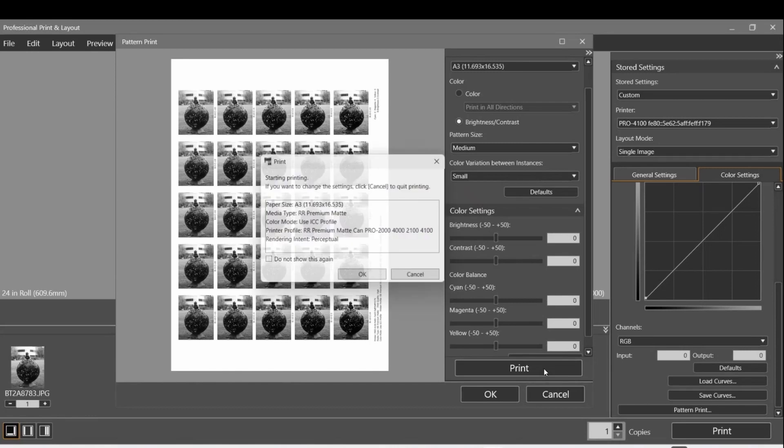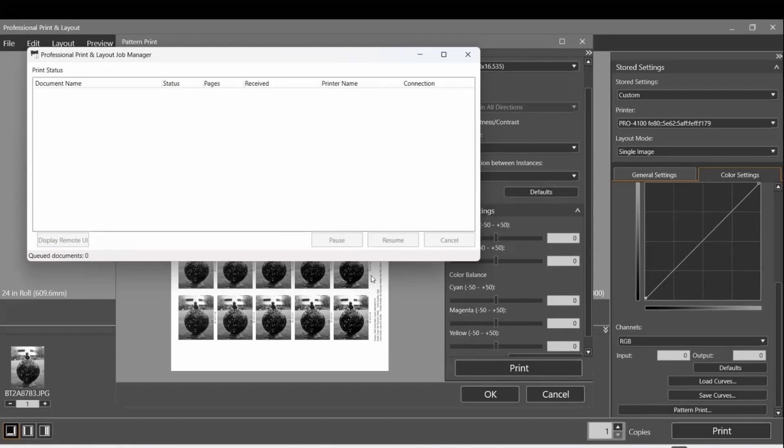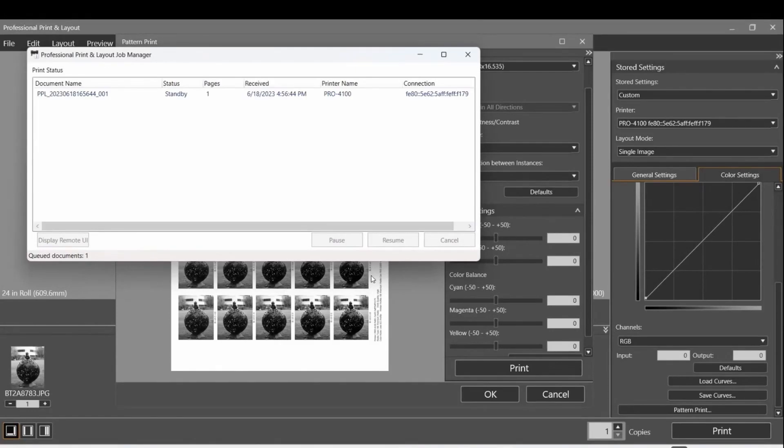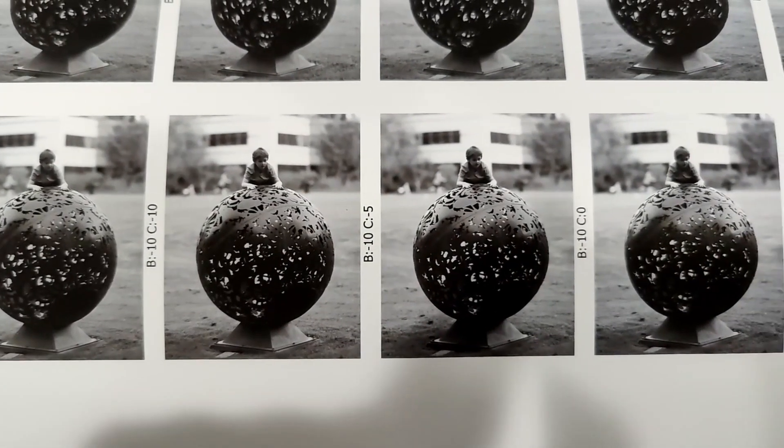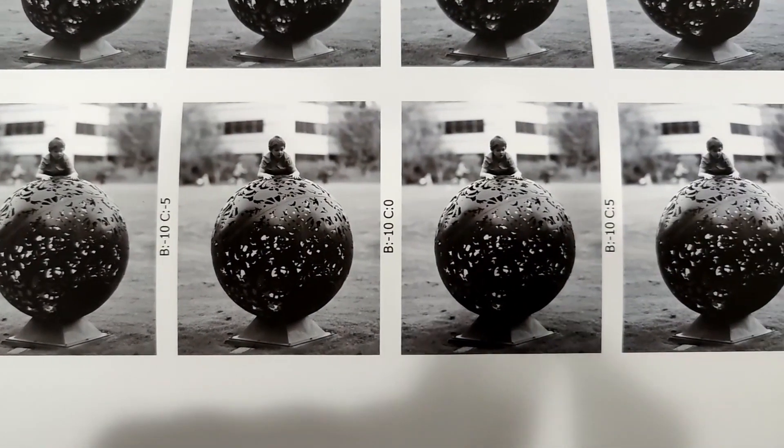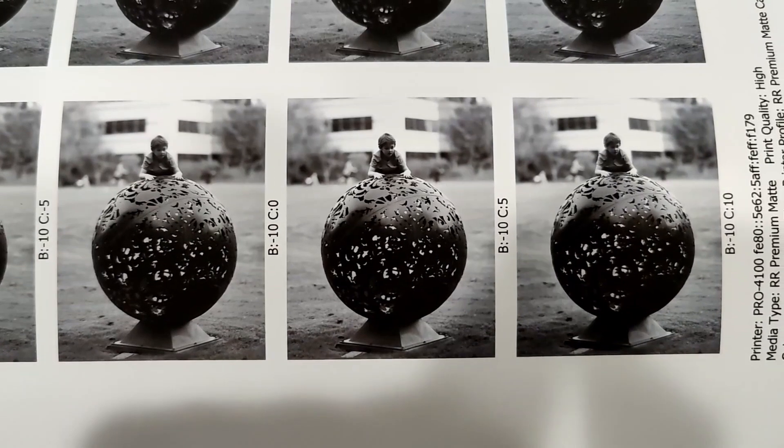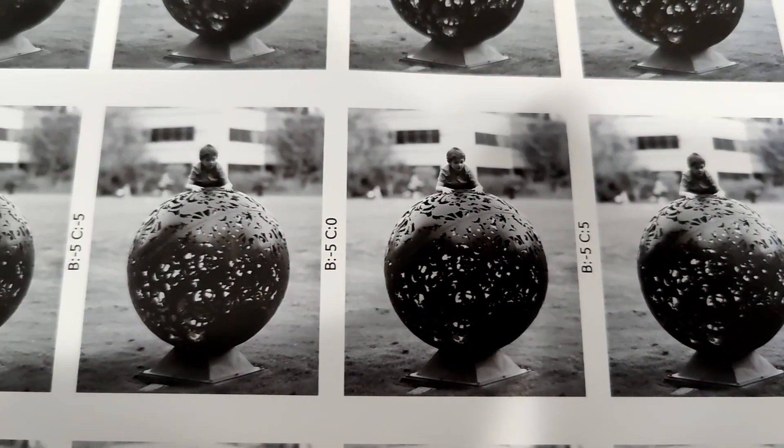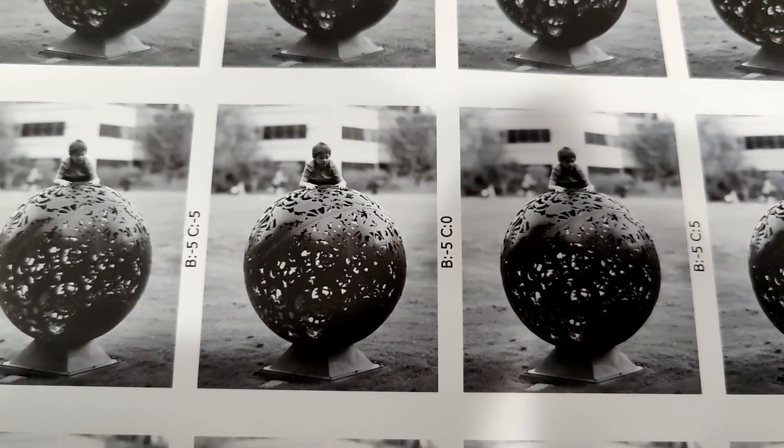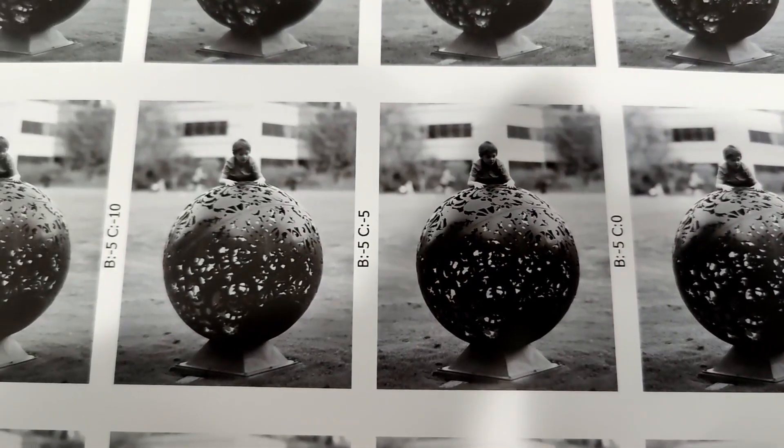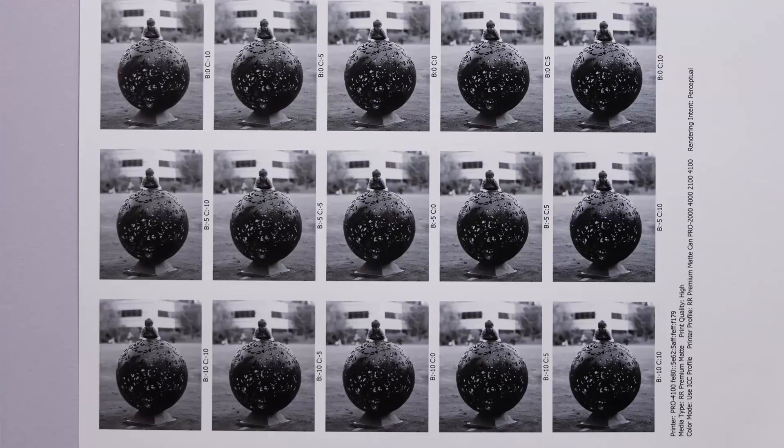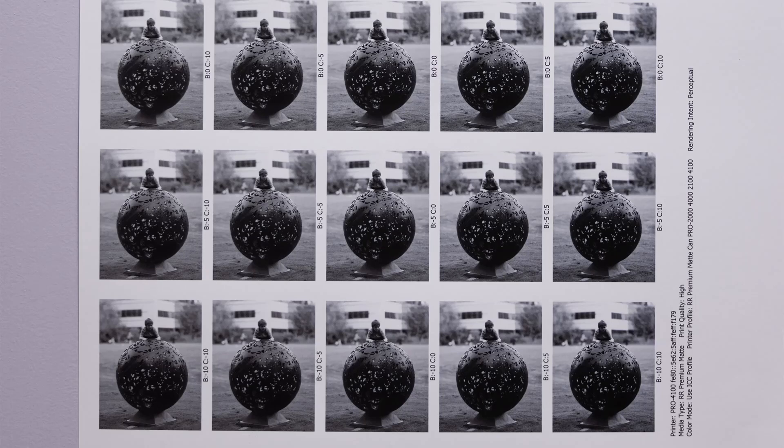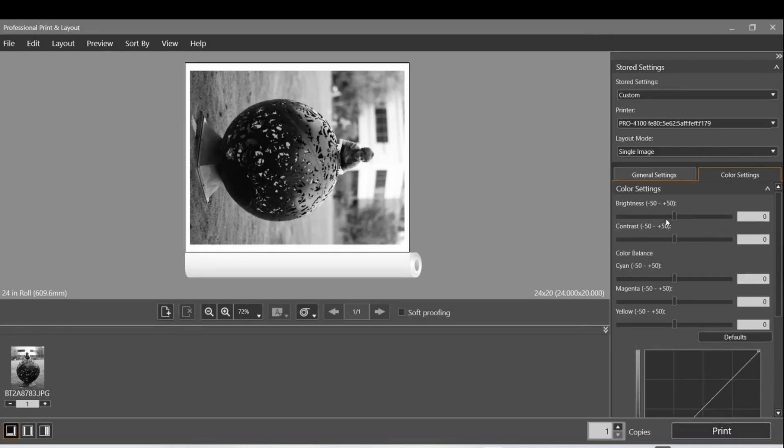Now when we hit print, it will ask, hey, is this what you want to print on? Is this the size you want? And it's going to go to the printer. When it prints out, it has a B and a C. Each of these is how much delta to do on the brightness and the contrast. So if you picked a brightness of the bottom left one, minus 10, and a contrast of minus 10 in the color settings, then that's what it would look like when you print it out.